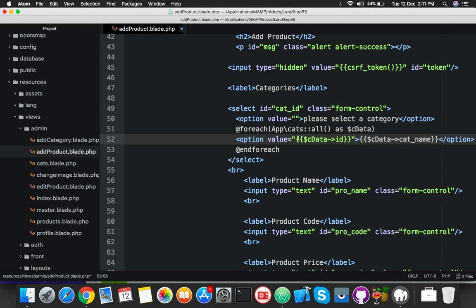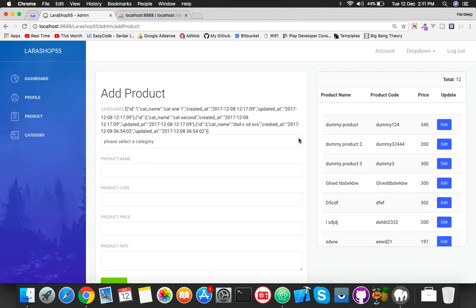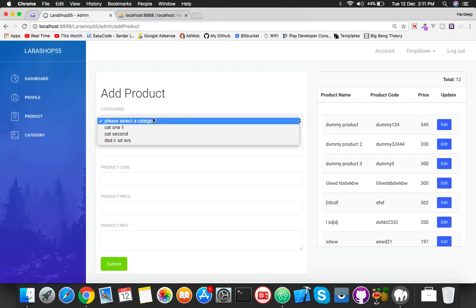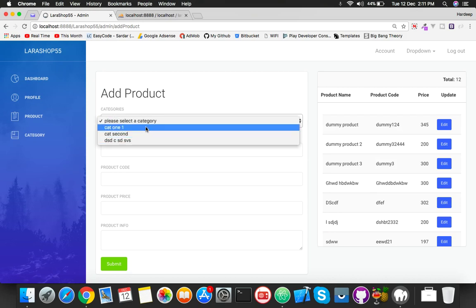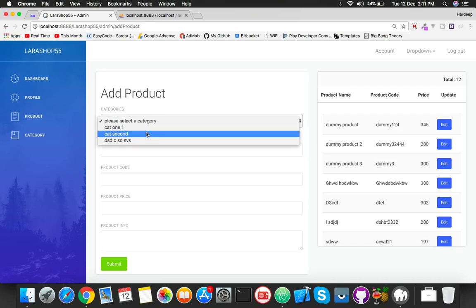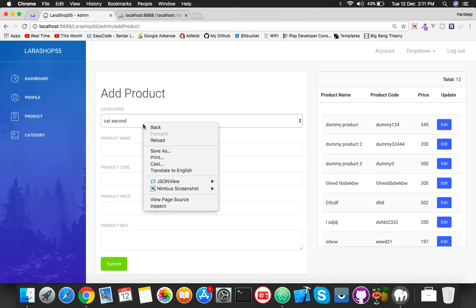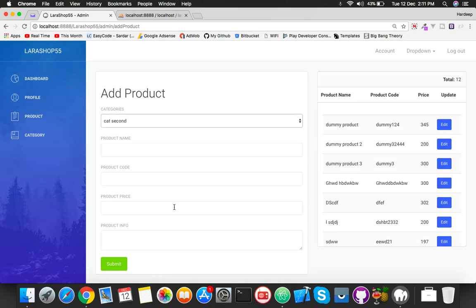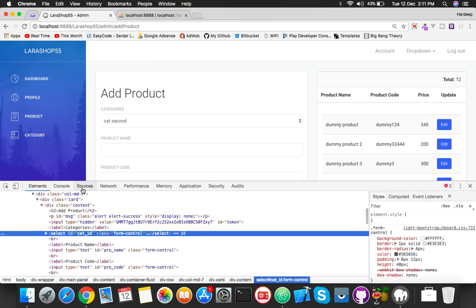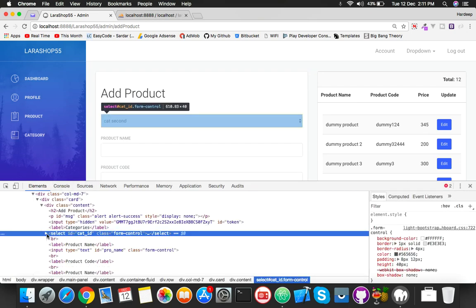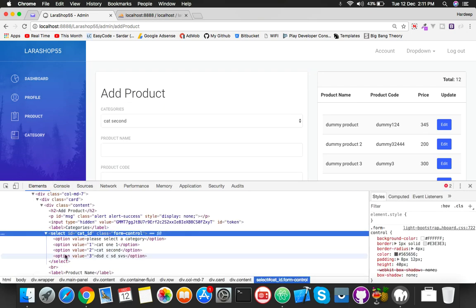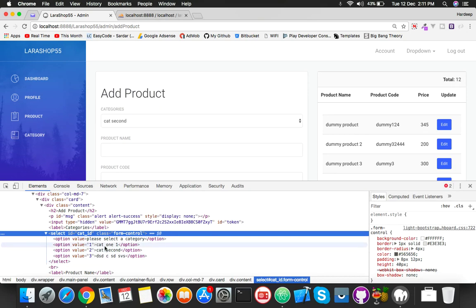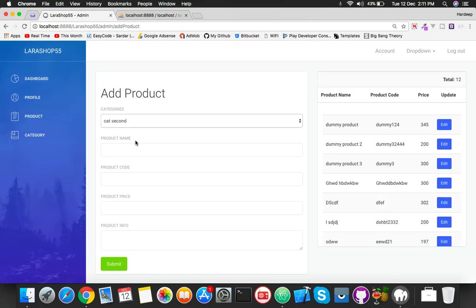You will see you have a list of categories inside your dropdown. So let me inspect to see the value of your category ID. Now you can see we already have this.